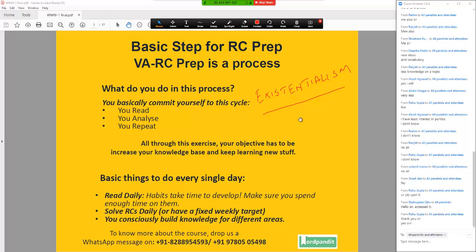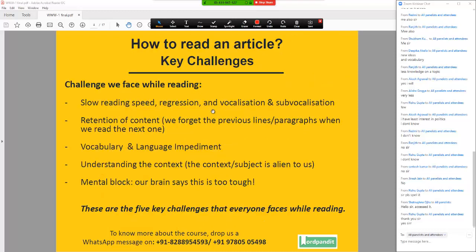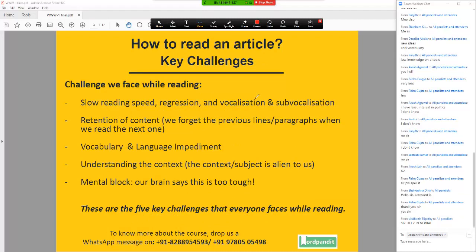So the whole point is, once you begin to build knowledge consciously, we are going to do something today in the session where we are going to explore how you do this. I am going to give you some very simple tips. And once you begin to build your knowledge, once you begin to accumulate all this content in your head, what happens is you get familiar with RCs. That's the first step of cracking RCs — to familiarize yourself with all this content. Now, which are the challenges that you face while reading an article? That is precisely the agenda for today.